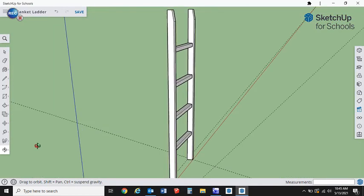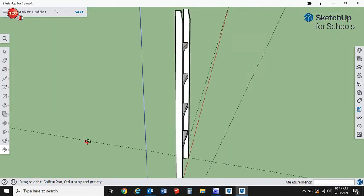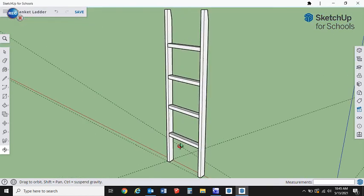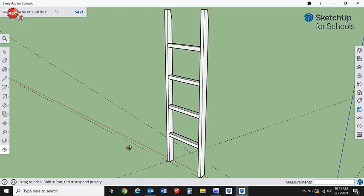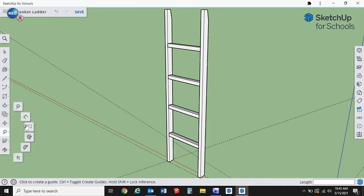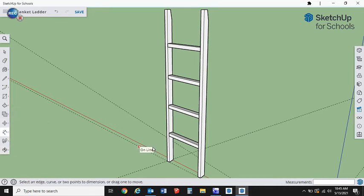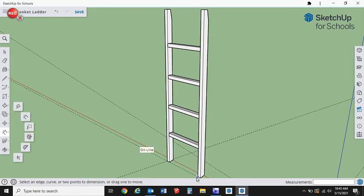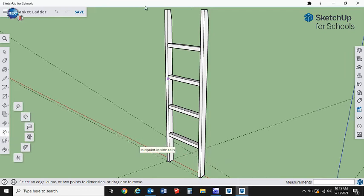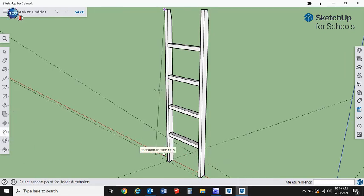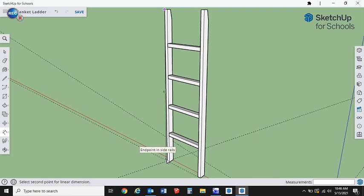So orbit around, make sure everything looks good. Awesome. I hope you enjoyed that. I guess the next step that we need to do in order to build this, and what I ask my students to do, is to go ahead and dimension everything. So using my dimension tool, I'm going to want to have the length of the rails.